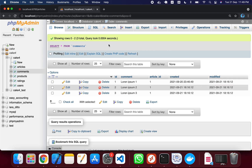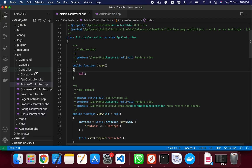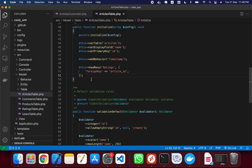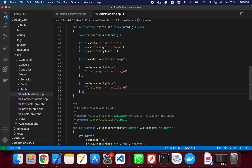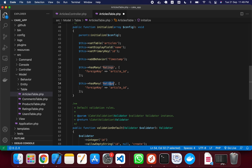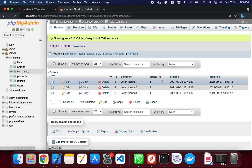First we will create a hasMany relation between articles and comments. I'm going into CakePHP source, opening my model for the articles table. Around line 50 to 52, I'll add the hasMany method. In this hasMany method I'm giving the name 'comments' and the foreign key is article_id, which exists in our comments table.